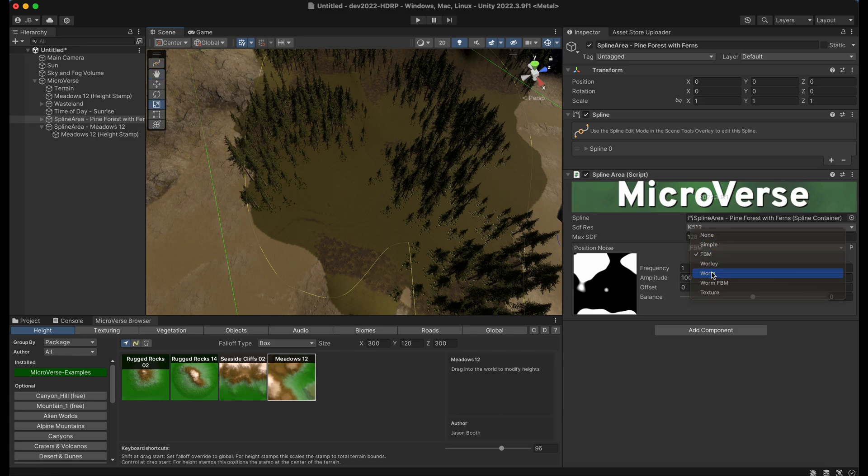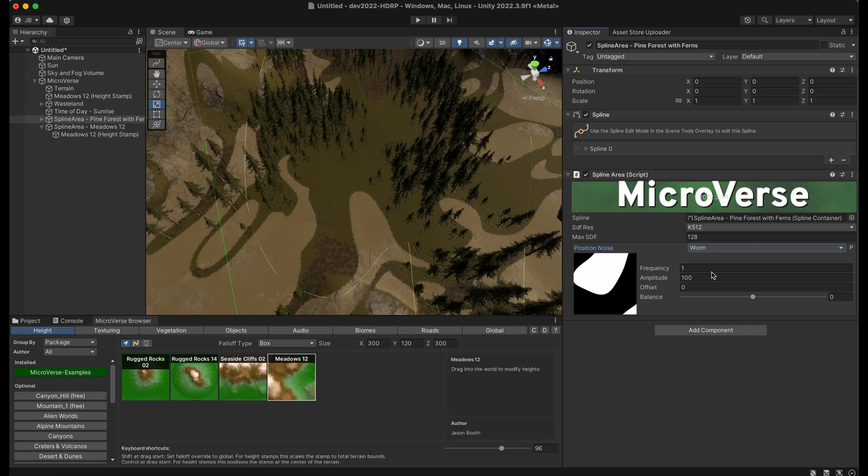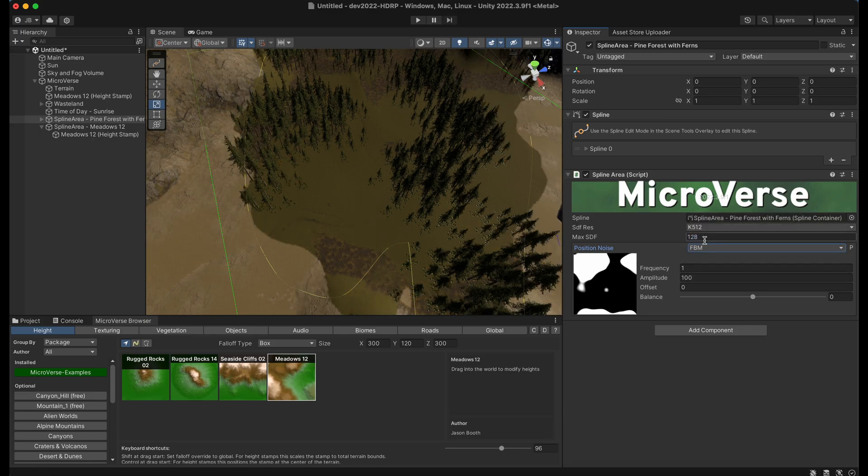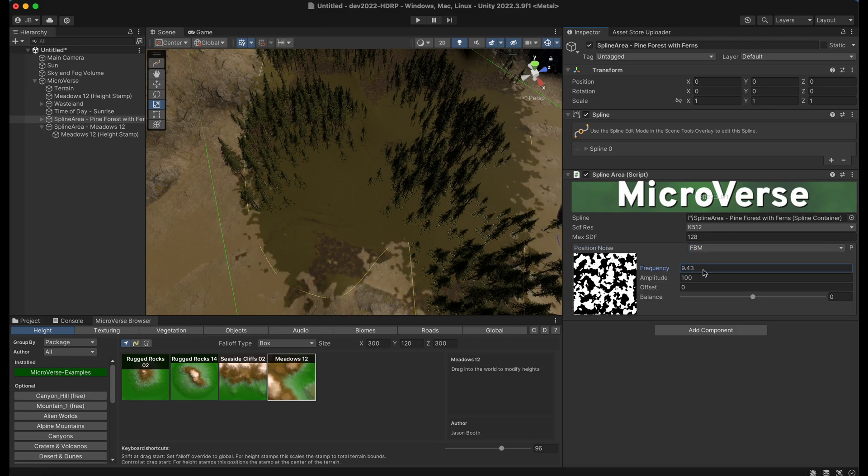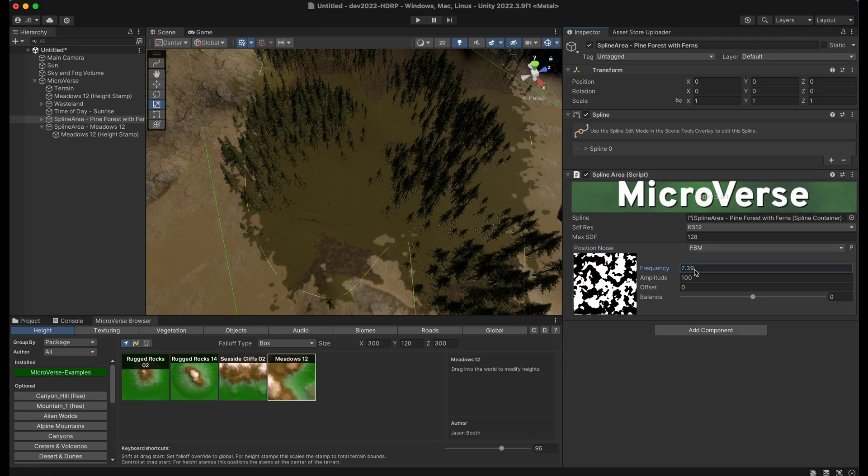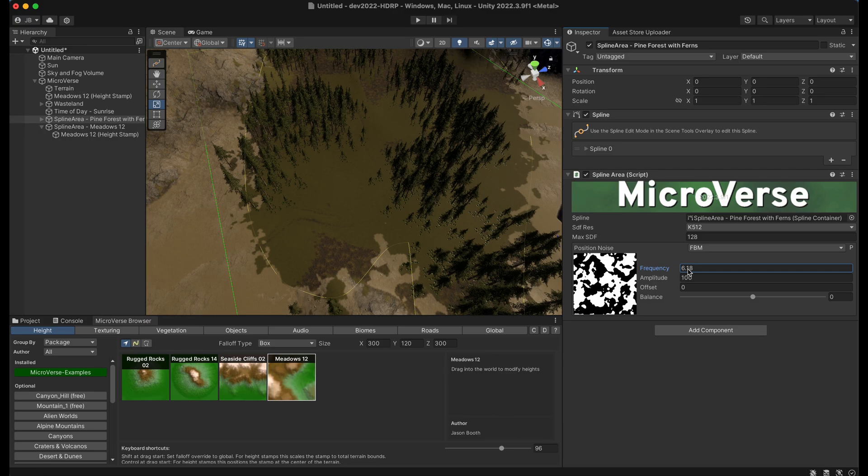And you can see that this is distorting the path that we have laid down with noise. And we can use different types of noise on this as well to get very different effects from our noise and adjust its frequency, et cetera.